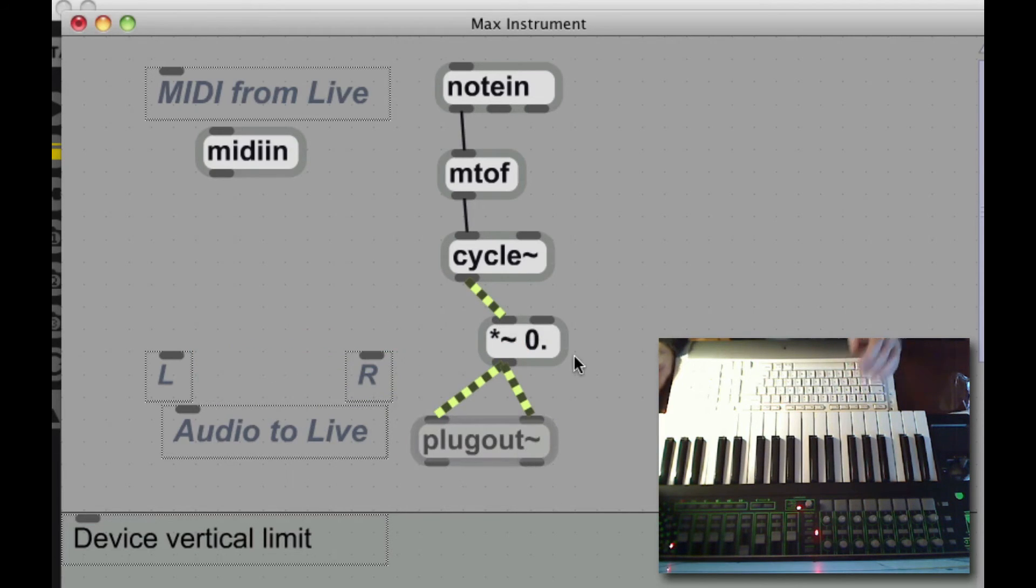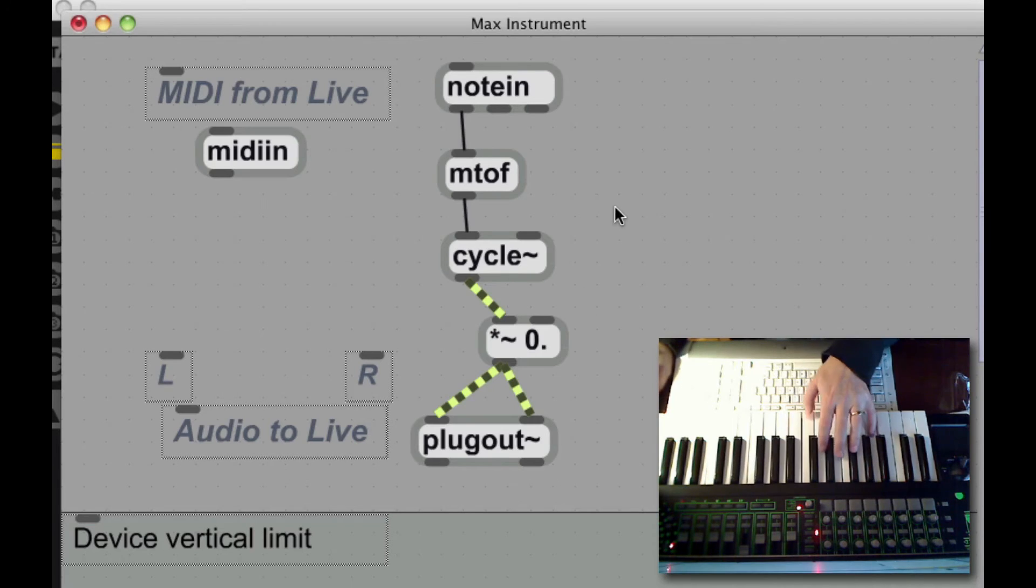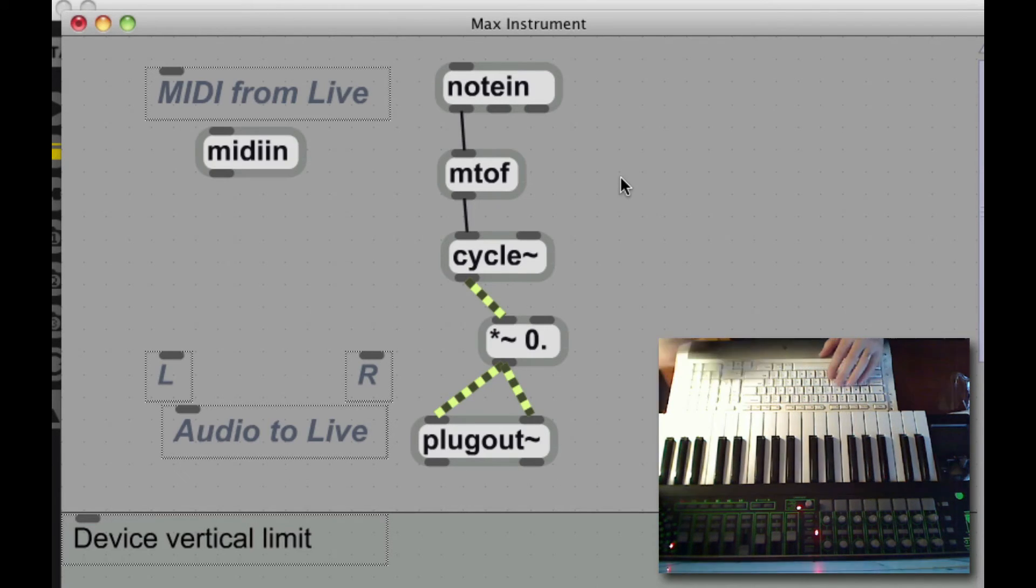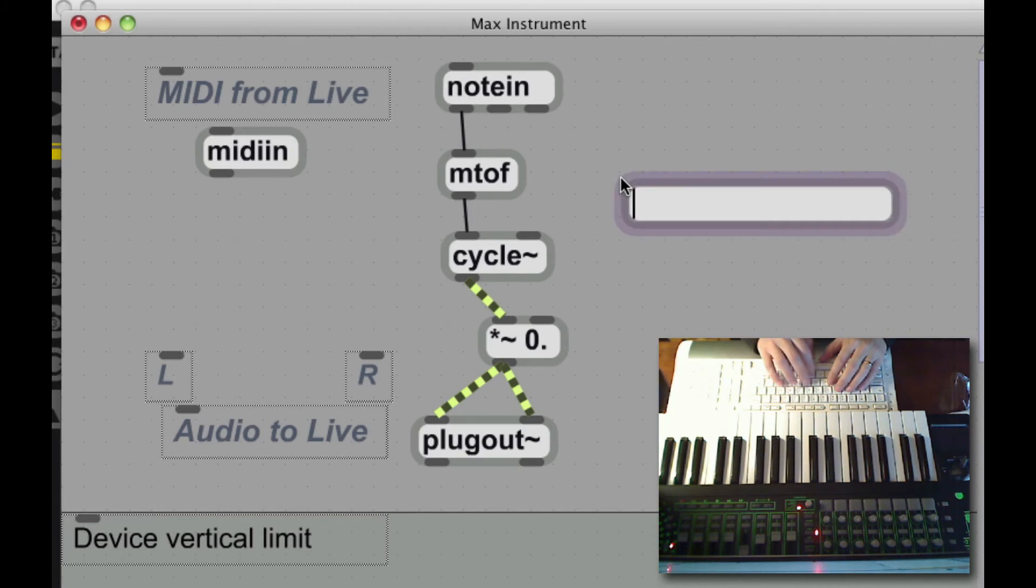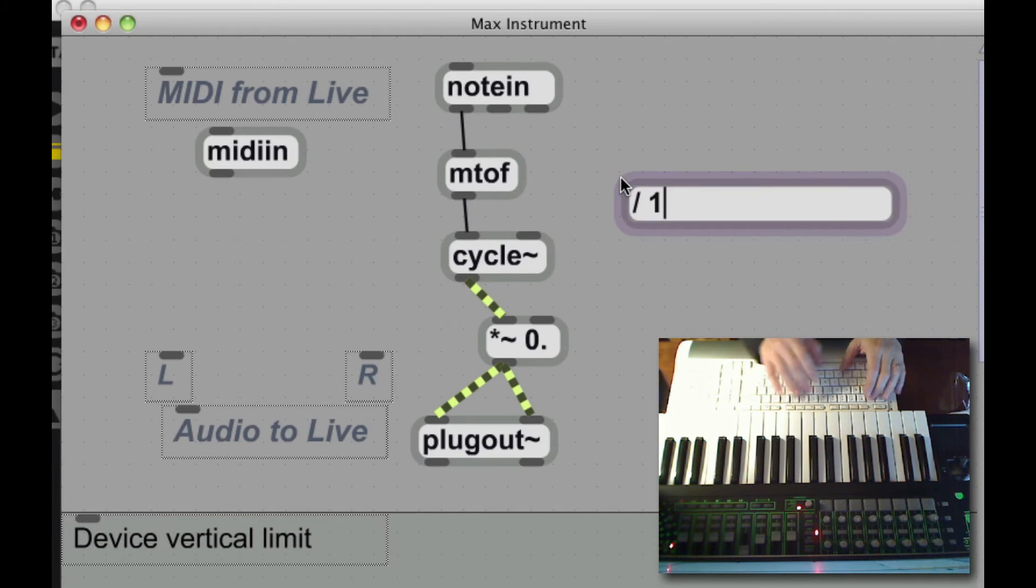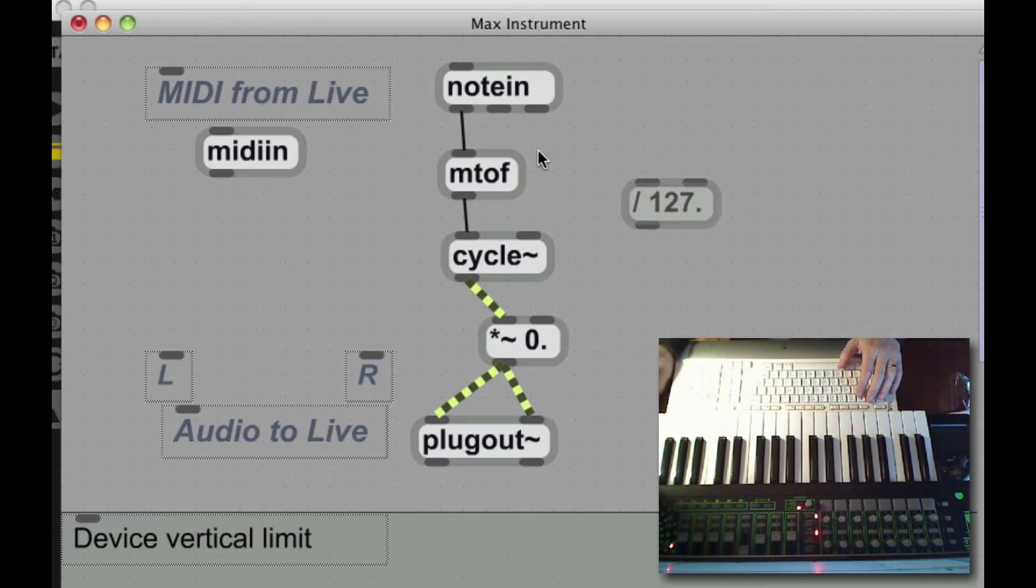And now I've got to somehow turn the note on and off, change the velocity, use the velocity to change the envelope. It's a really, really simple envelope. It's going to be on or off, depending on what the velocity is.